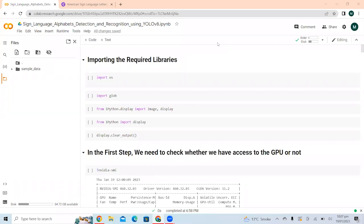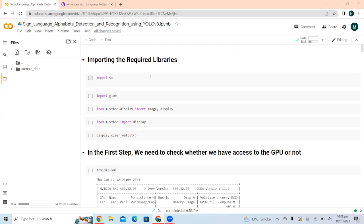Hi guys, in this video we will see how we can train YOLO V8 on custom data for sign language alphabet detection and recognition. I have already done the implementation on Google Colab, so we will review the whole process step by step and discuss in detail how we can implement sign language alphabet detection and recognition using YOLO V8. I have divided this whole notebook into five different steps, so let's discuss each step and move towards implementation.